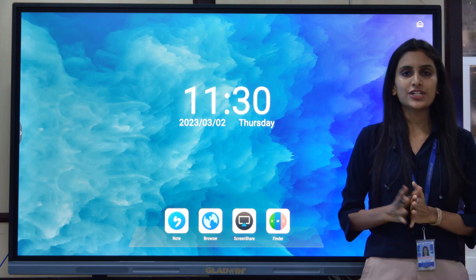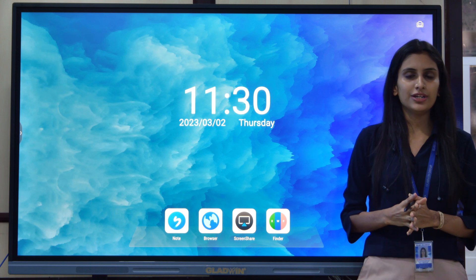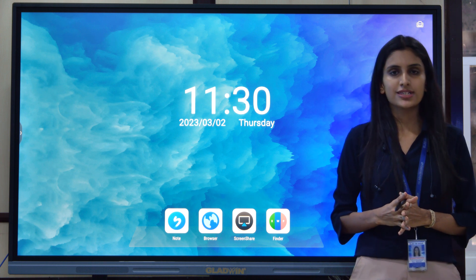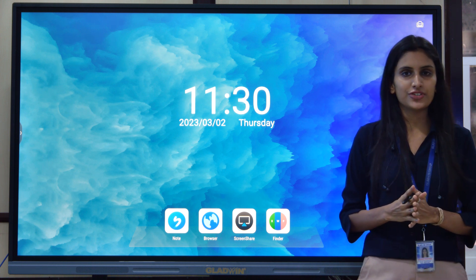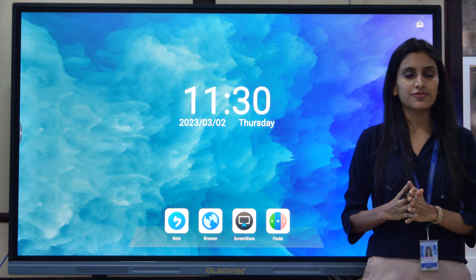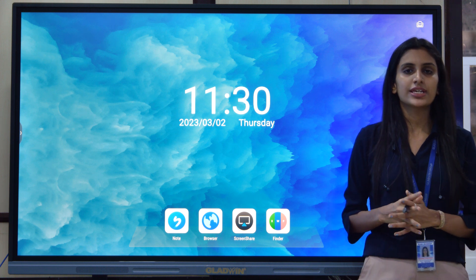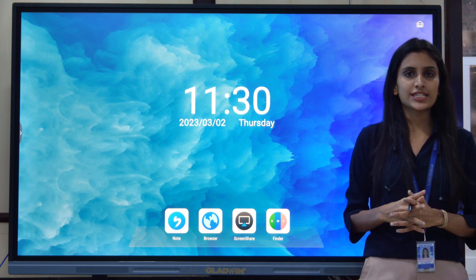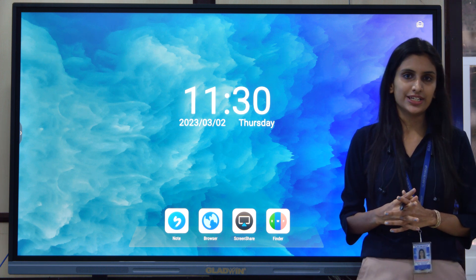These interactive flat panels are available in 5 sizes. It starts from 55 inches, then 65 inches, 75 inches, 86 inches, and the largest one is 98 inches.